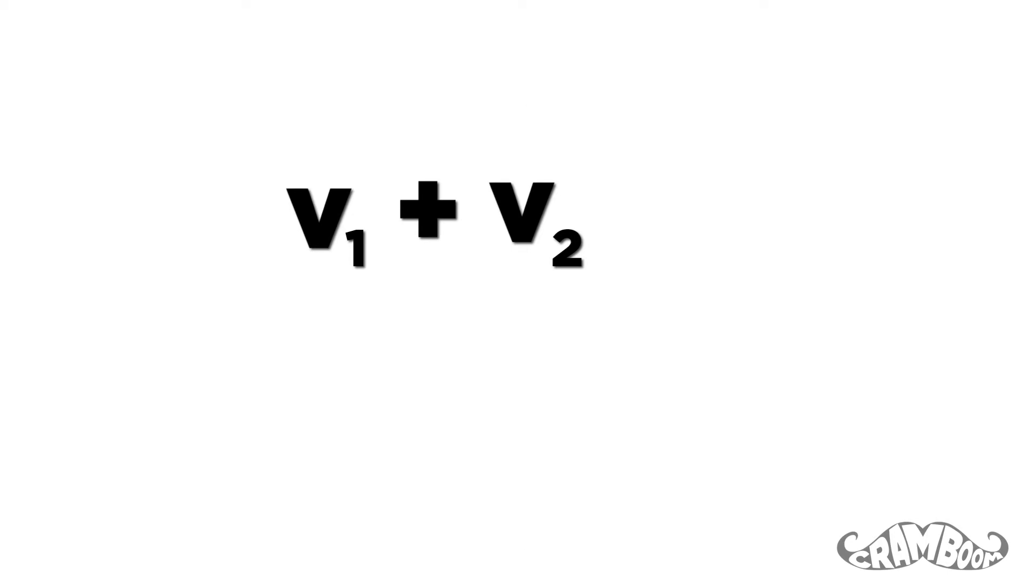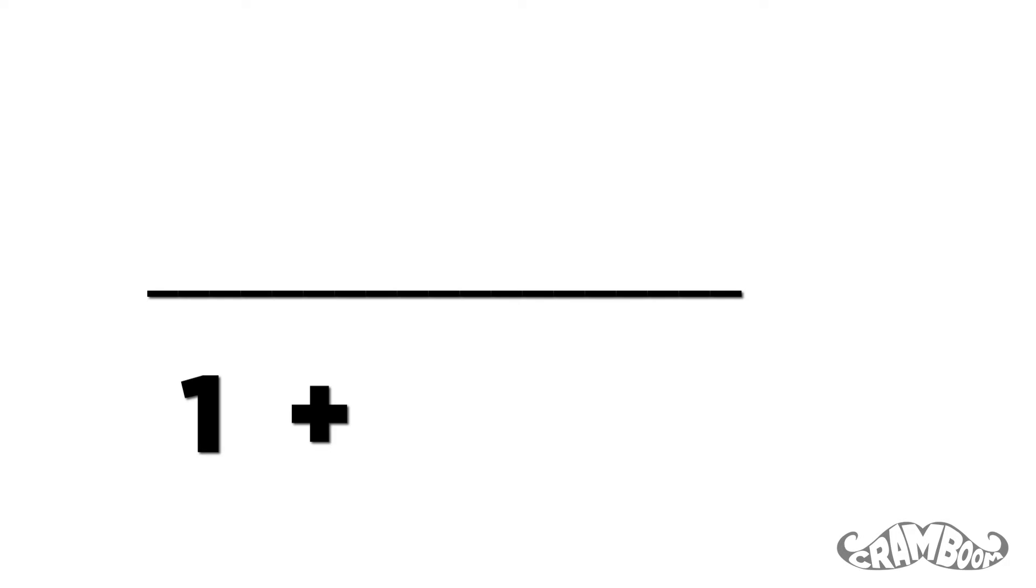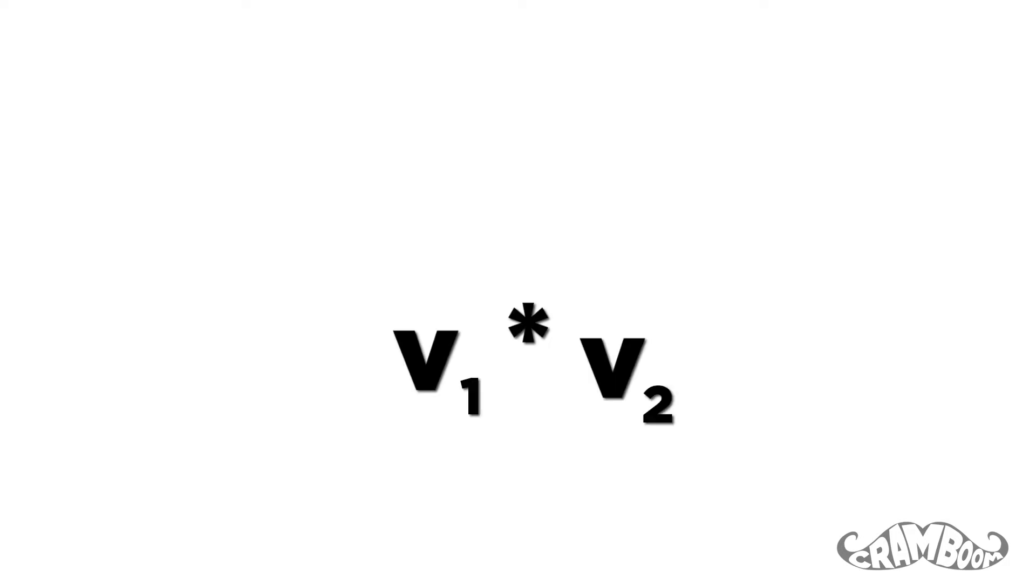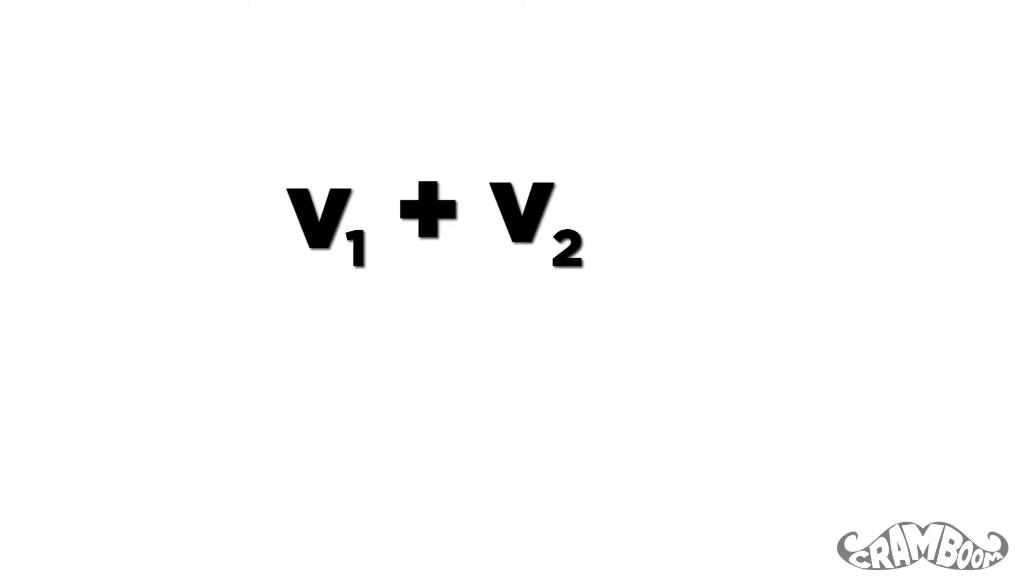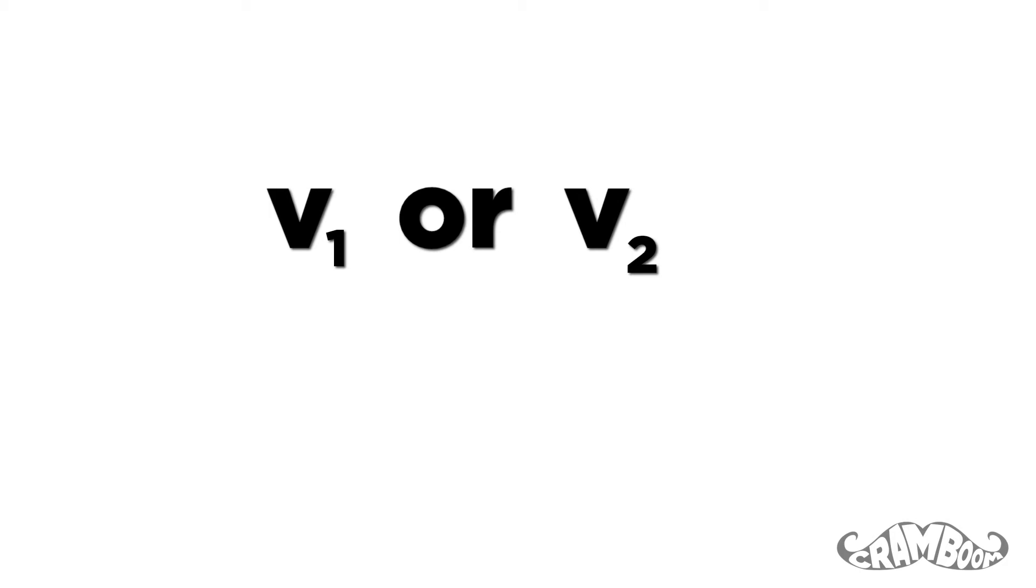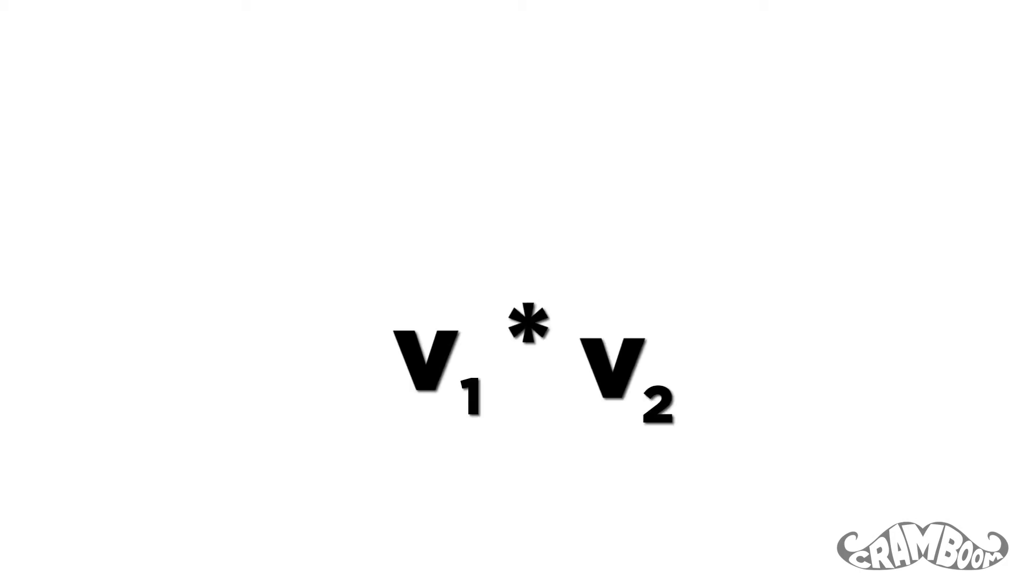Basically, it's added, but then divided by a value close to 1. Usually, velocity 1 times velocity 2 over the speed of light squared is very small. So the end result is usually close to velocity 1 plus velocity 2. But if velocity 1 or velocity 2 or both are very close to the speed of light, then velocity 1 times velocity 2 over the speed of light squared becomes larger and basically stops the overall velocity from passing the speed of light.